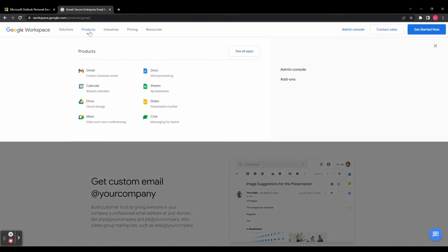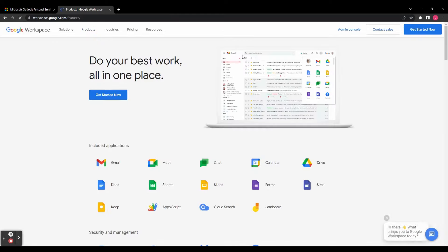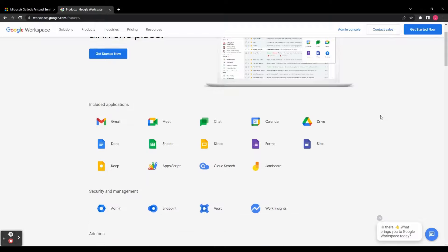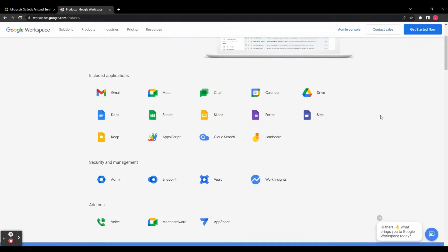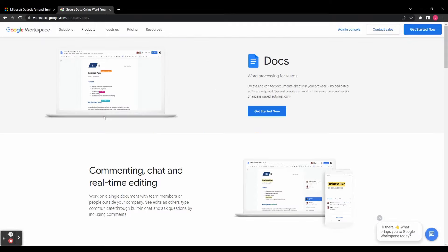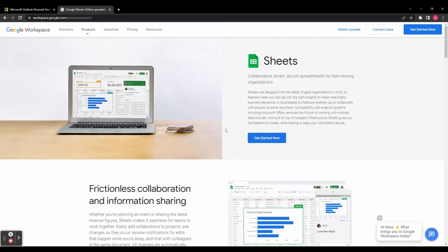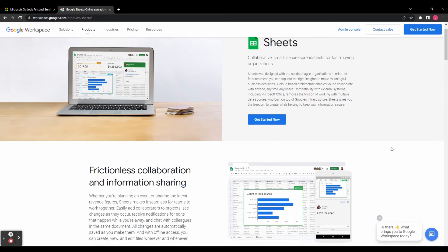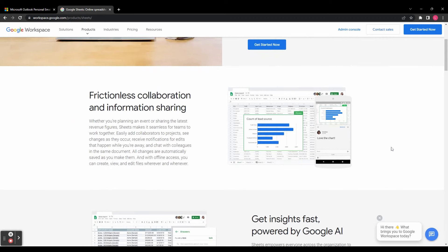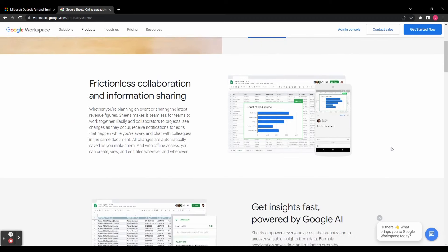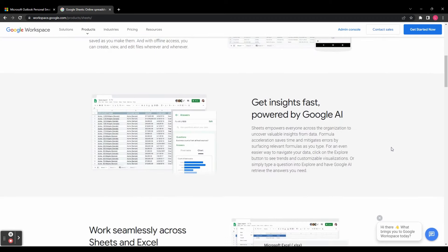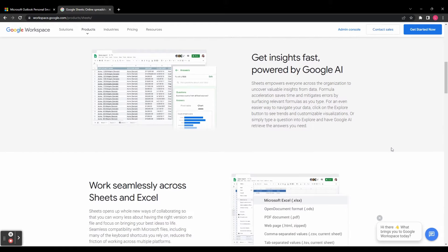Now let's explore the productivity and collaboration tools offered by both of these suites. They are both more than just email clients. They provide a comprehensive range of applications to boost productivity and enable seamless collaboration. Google Workspace includes popular applications like Google Docs, Sheets, and Slides, which are web-based, easy to use, and allow real-time collaboration.